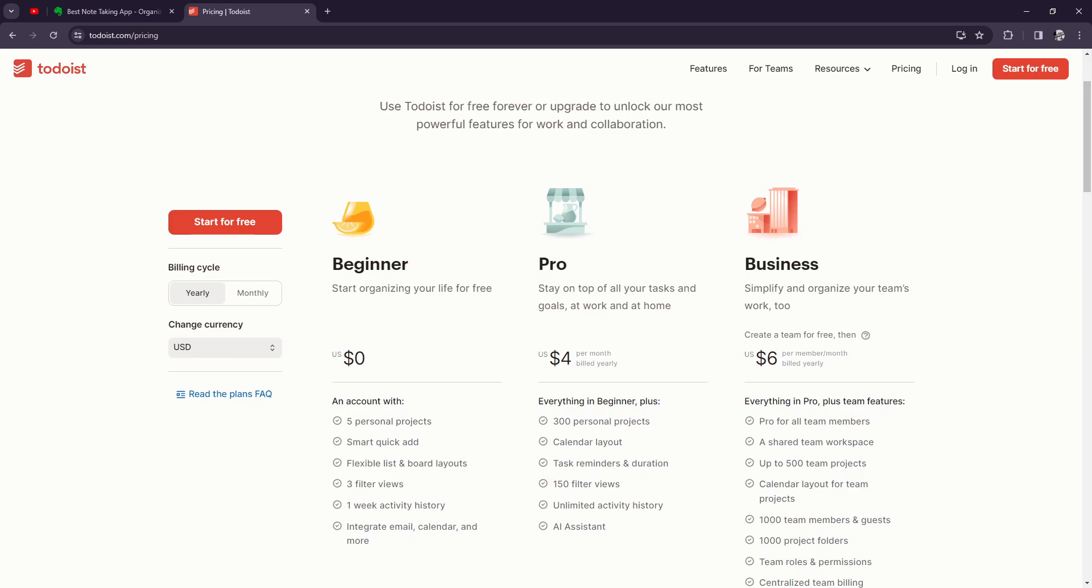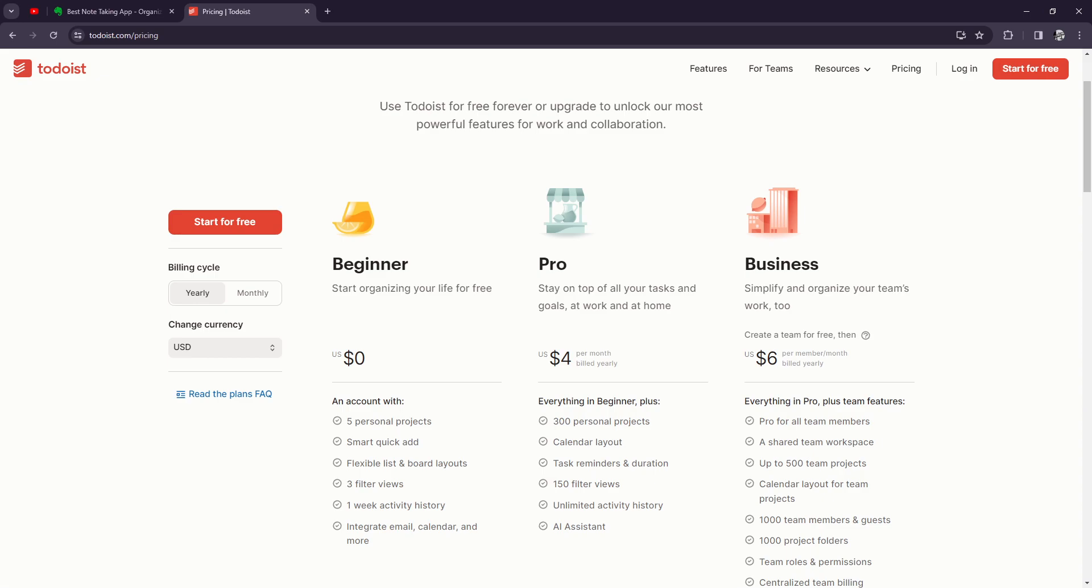more efficiently, allowing you to focus on what matters most. For the considerations, the things that you need to consider in this plan: some users may find the interface overwhelming at first, especially with the wealth of features available. Additionally, while Todoist offers a free version, many of the advanced features are only available with a paid subscription, which is why I took the premium plan. This may be a deterrent for some users.